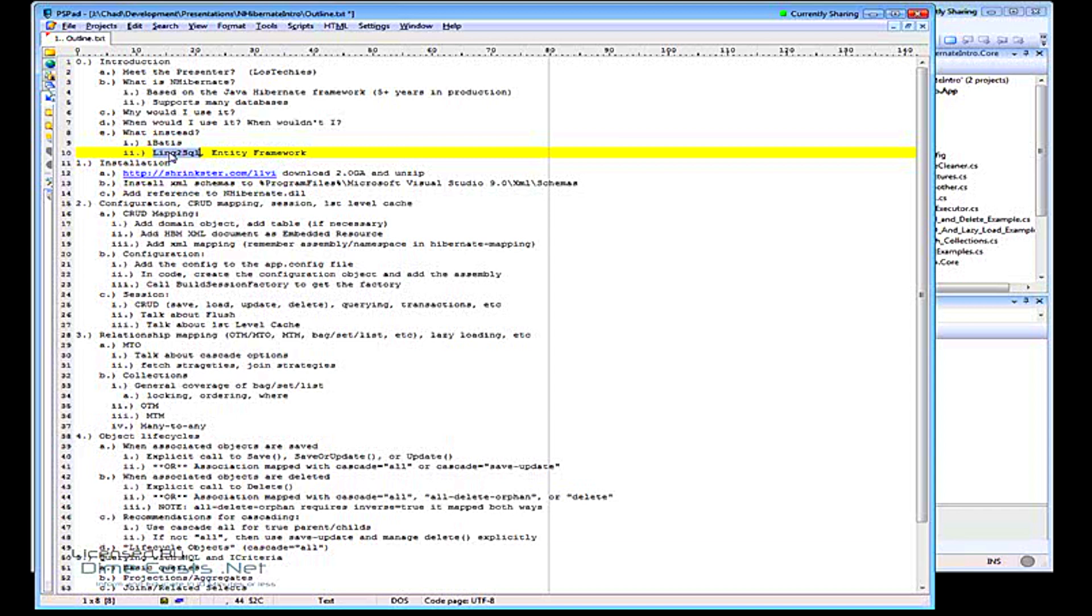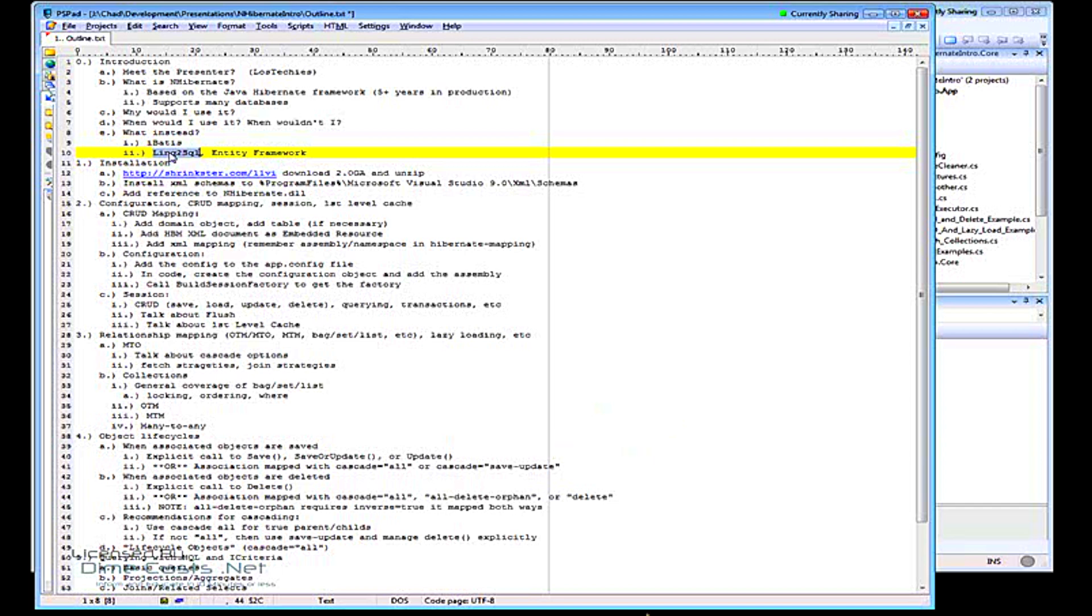Whereas transparent lazy loading is, you can just start, you just say for each order in customer dot orders. And Hibernate will know at that point, transparently it will actually go and say, oh okay, hang on just a second, I need to go to the database and get this. So your code doesn't change.